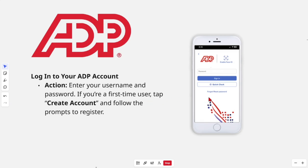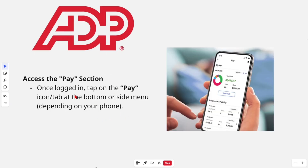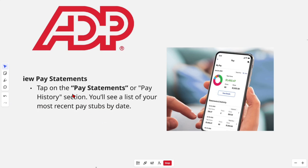If you're a first-time user, tap on 'Create Account' and follow the prompts. Once logged in, tap on the Pay icon tab at the bottom or side menu, depending on your phone.